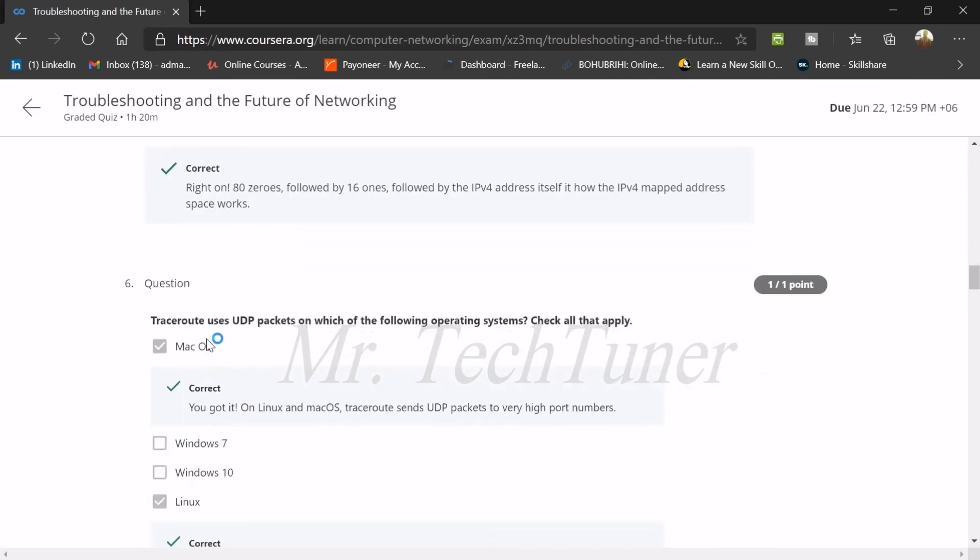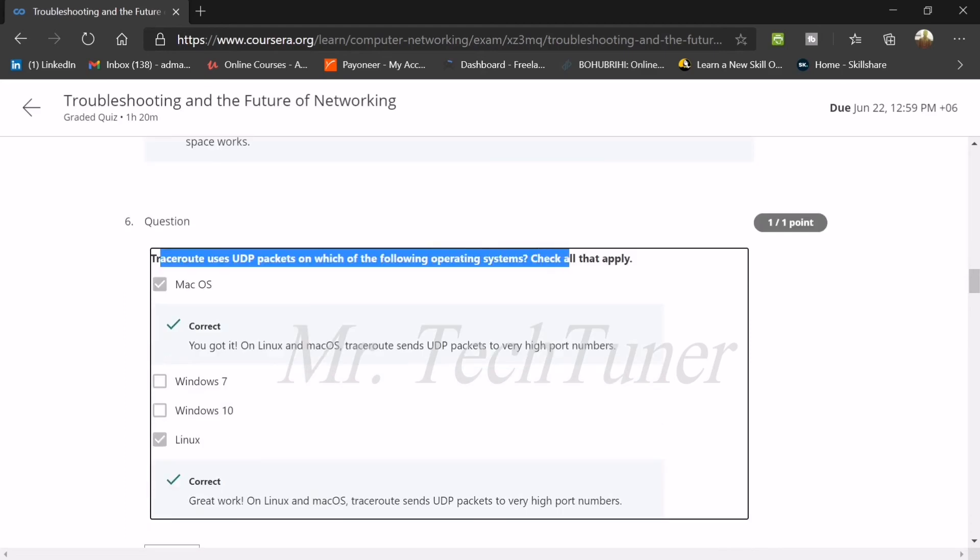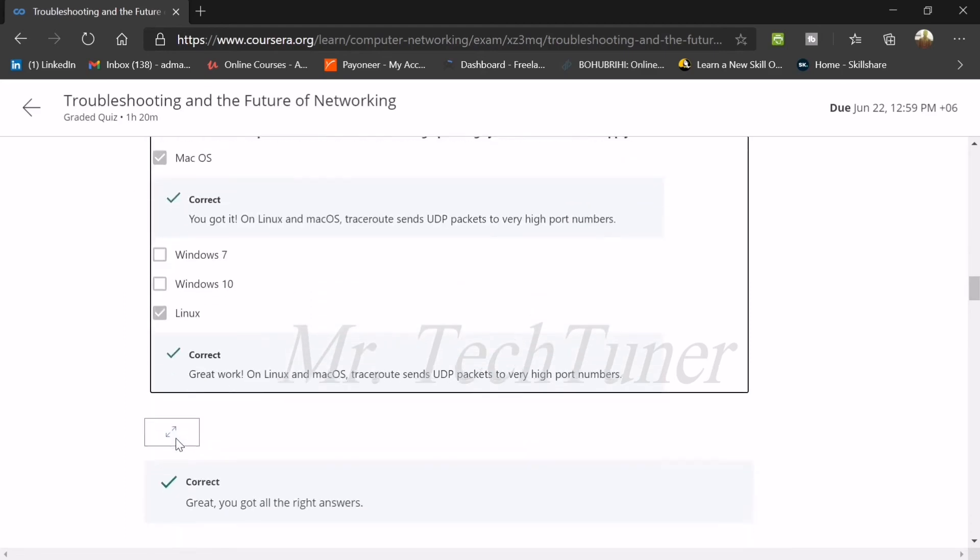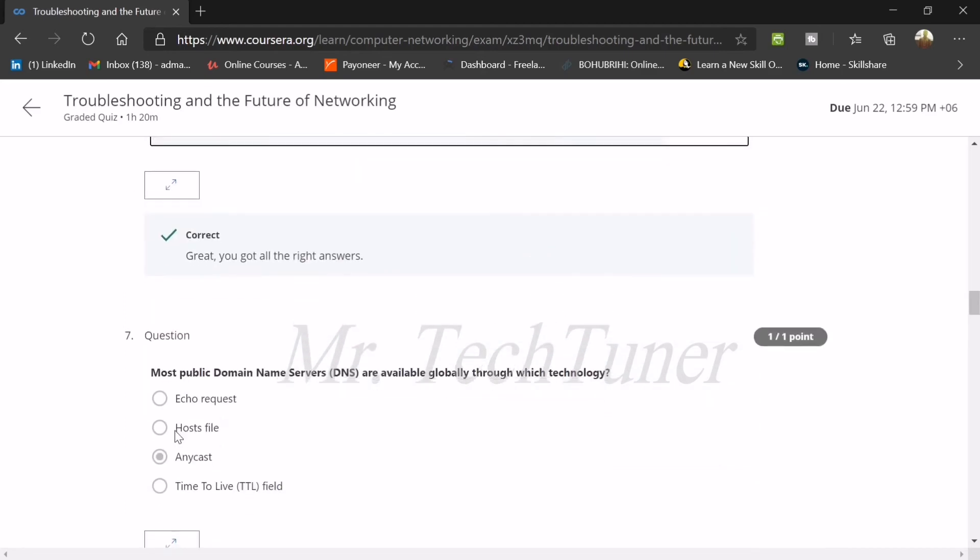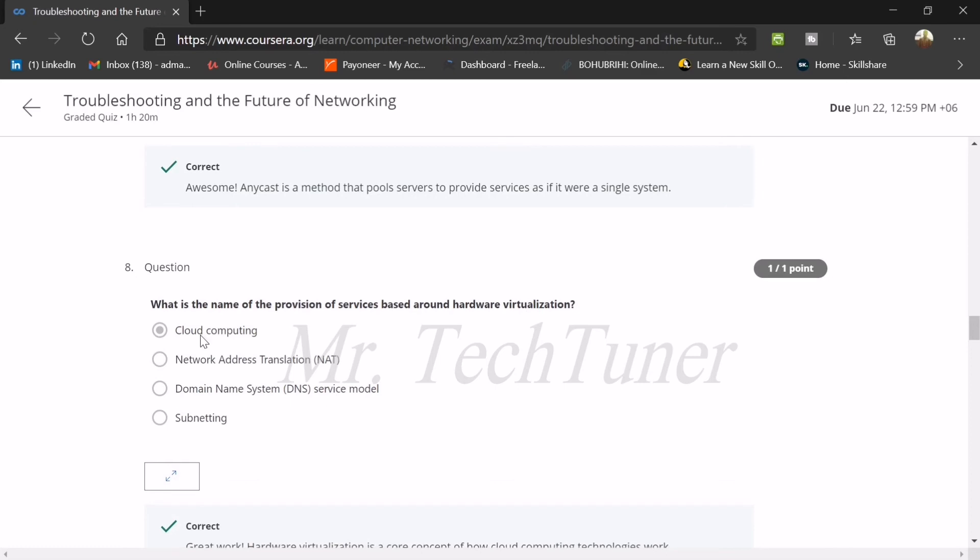Number six: to code UDP packets on which of the following operating systems? Check all the template. UDP packets of which of the following operating systems? This can be on macOS and Linux OS. Number seven: most public domain name servers, or shortly known as DNS servers, are available globally through which technology? This is known as Anycast.